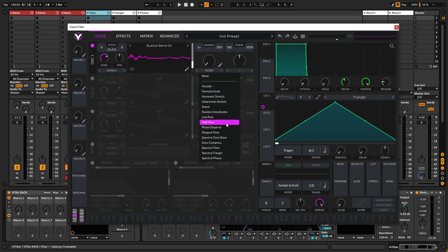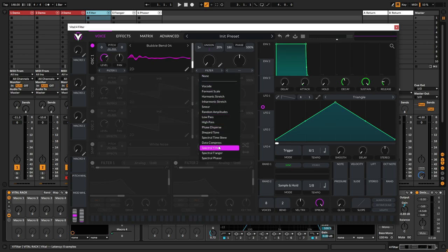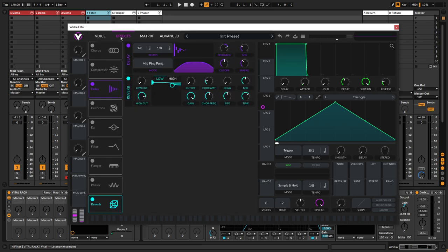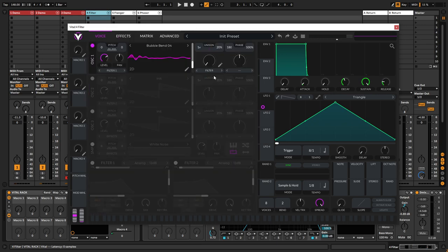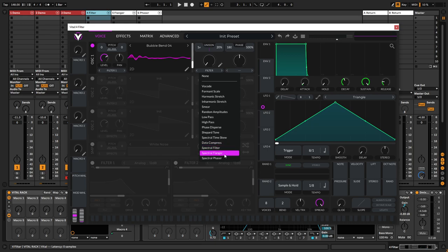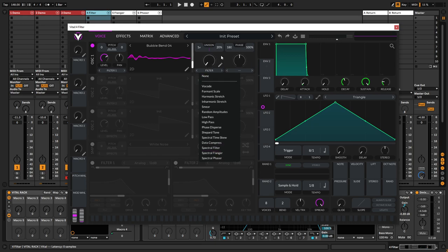So in here we have actually four different new modes of what's called the spectral morph. And it's basically data compress, spectral filter, flanger, and phaser. We're gonna go through the three last ones here by starting with the filter.